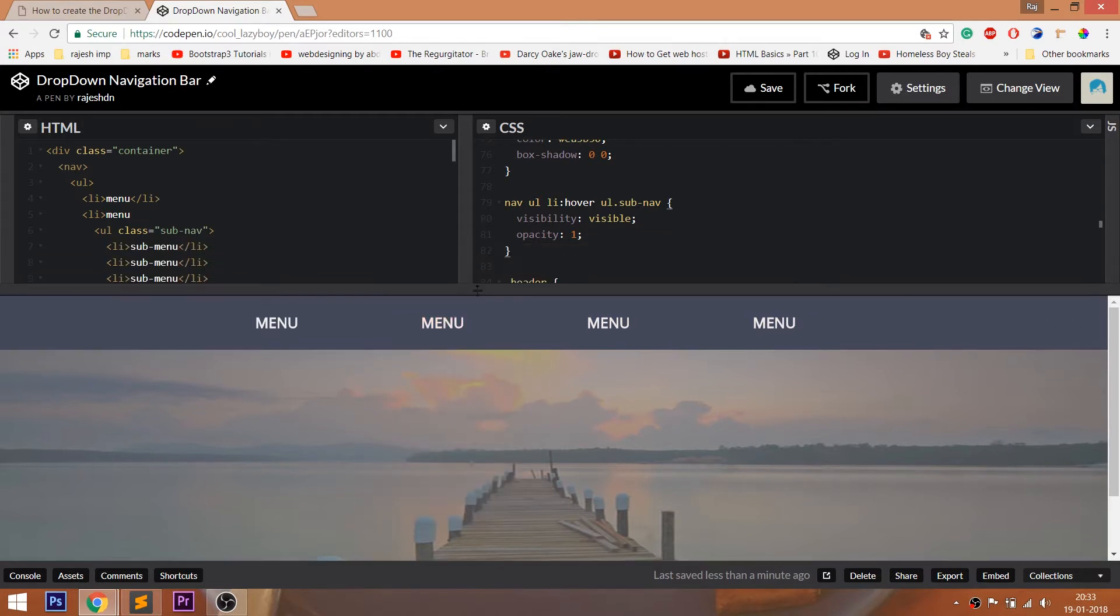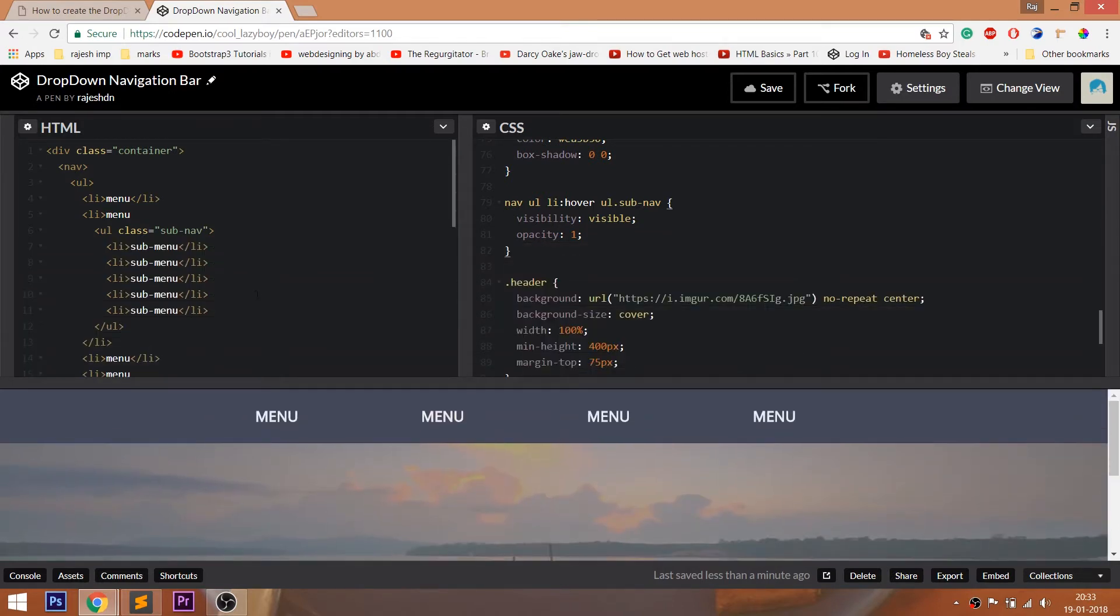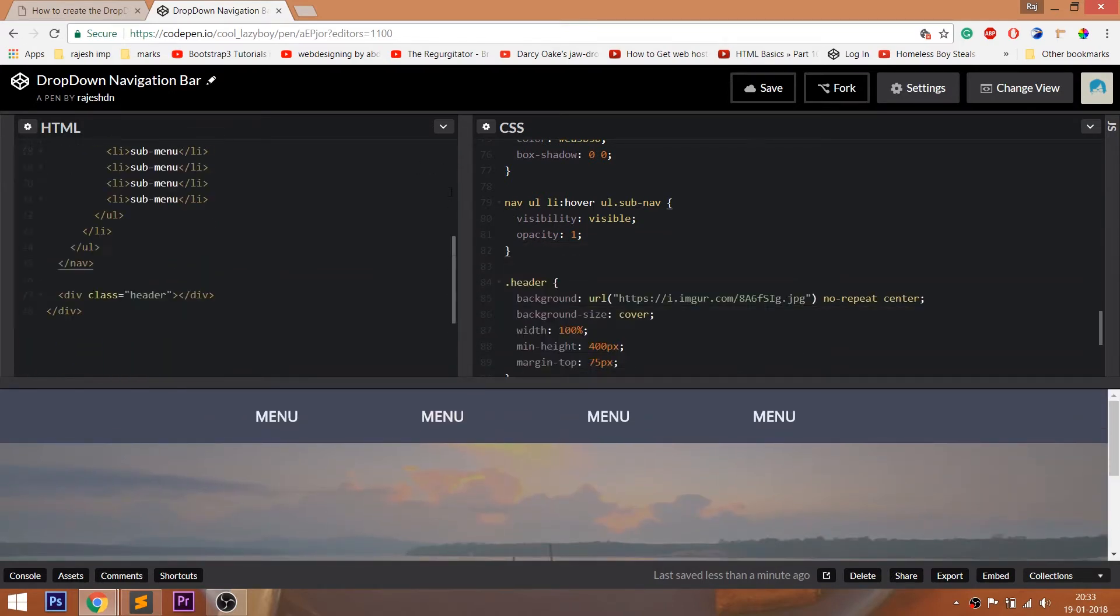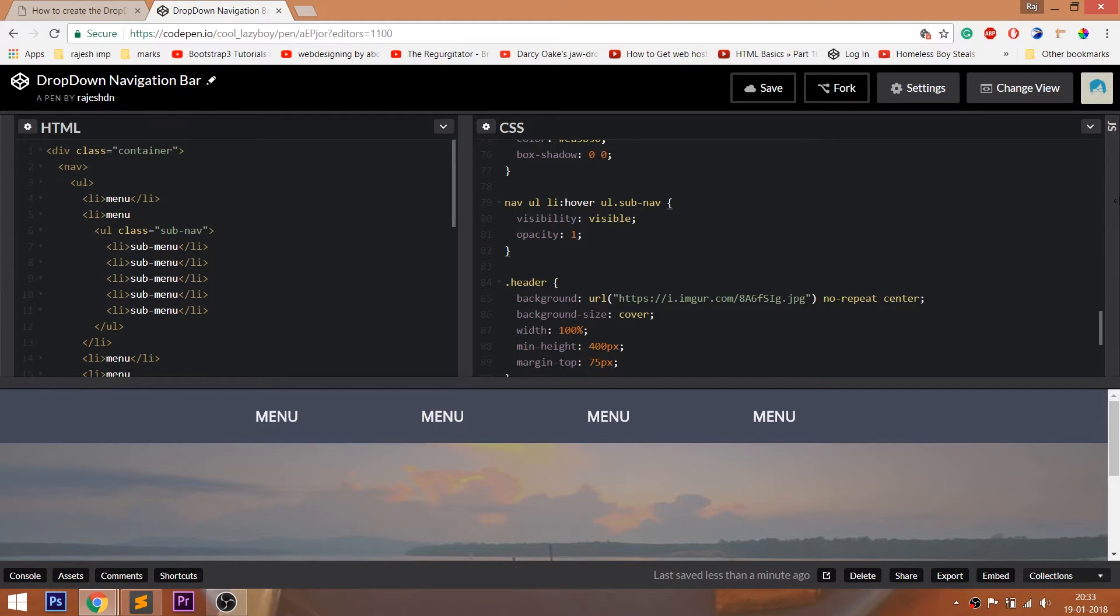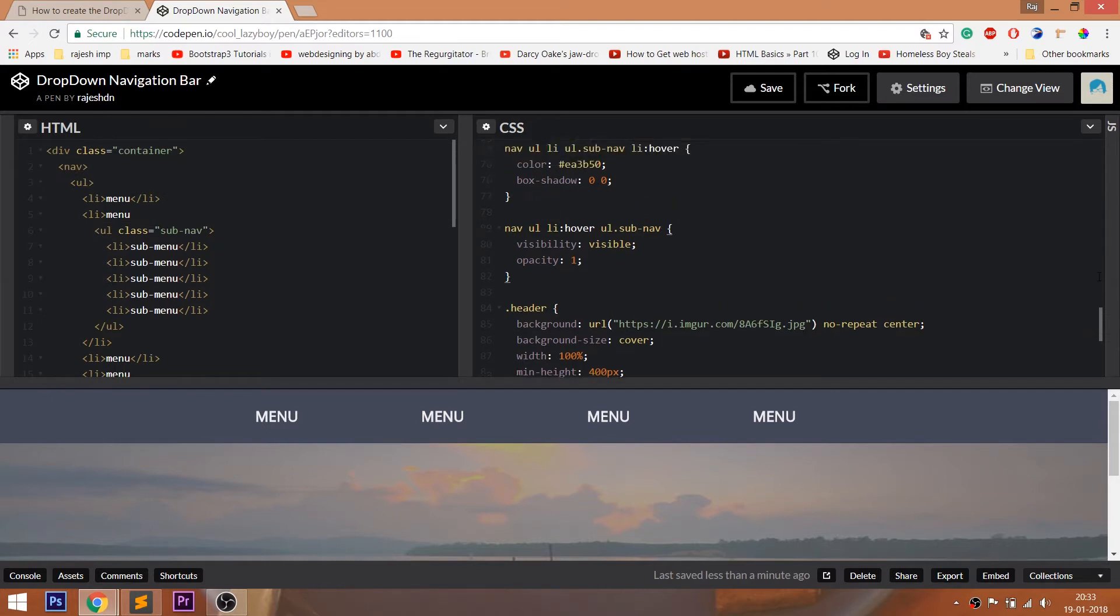CodePen is an online editor where we can edit our HTML pages and preview the result instantly. We can save our projects in it.